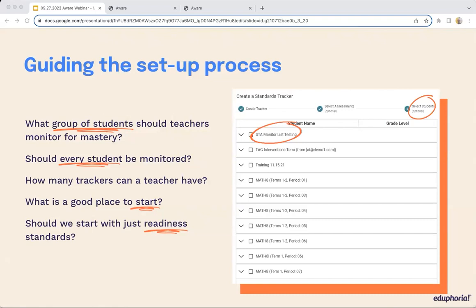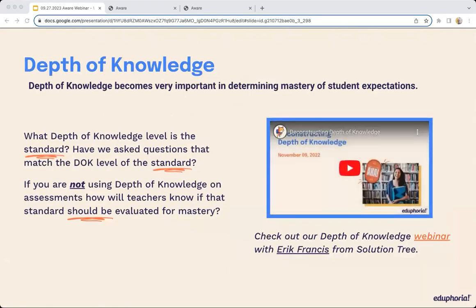If depth of knowledge is something your district has talked about or heard about but hasn't fully taken ownership of, we highly recommend you start these conversations. Starting anywhere with these conversations is very positive. As a resource, if you need support, we worked with Eric Francis from Solution Tree and did a webinar series about a year ago. The webinar is extremely well done and he is very knowledgeable in depth of knowledge as a whole. That may be a great place for you to start navigating these conversations related to depth of knowledge.